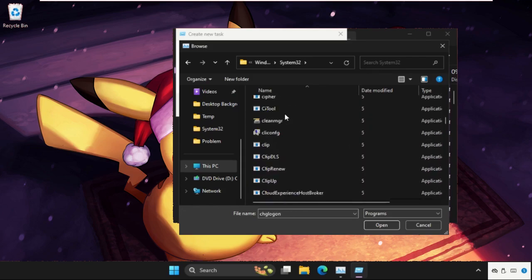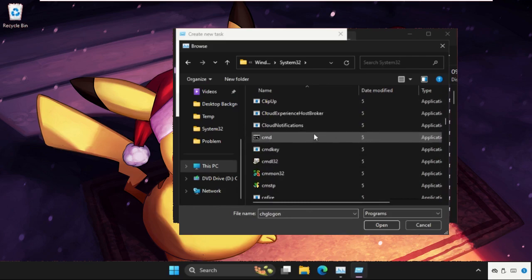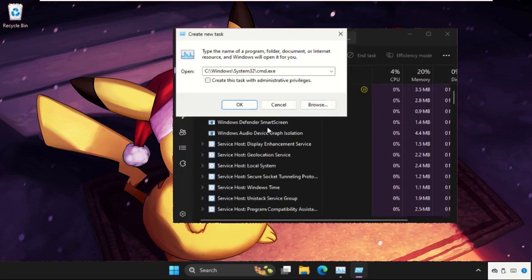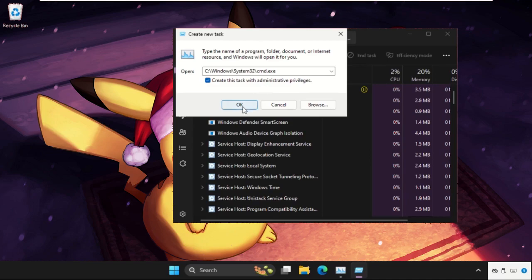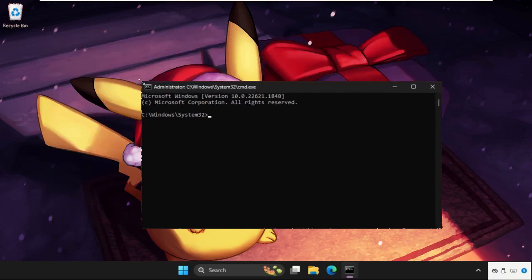Just keep scrolling down until we found this file, then click on Open. Check this box - this will create this task with the administrative privileges - and then click on OK. Once we are here, we need to close all the background windows.